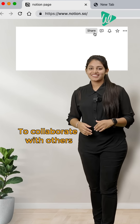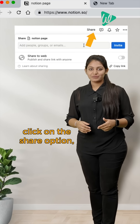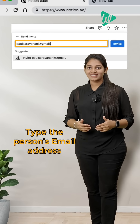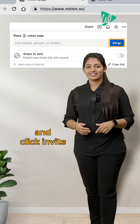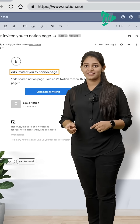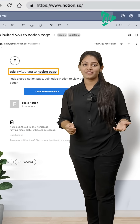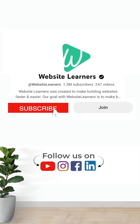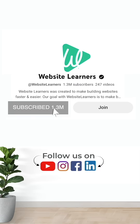To collaborate with others, click on the share option, type in the person's email address and click invite. And they will receive an invite in their email to access your Notion page. That's it. For more exciting tutorials like this, subscribe to Website Learners.